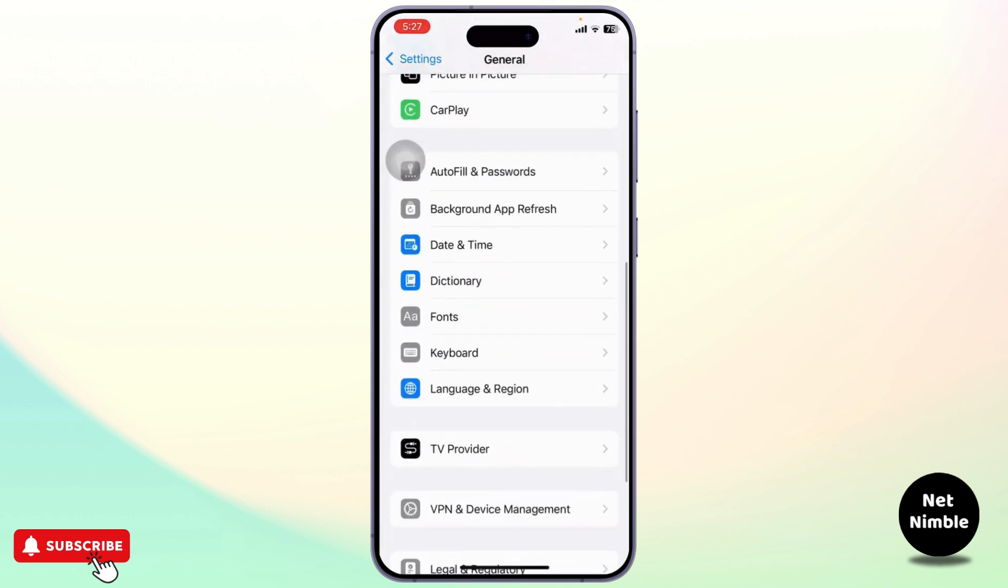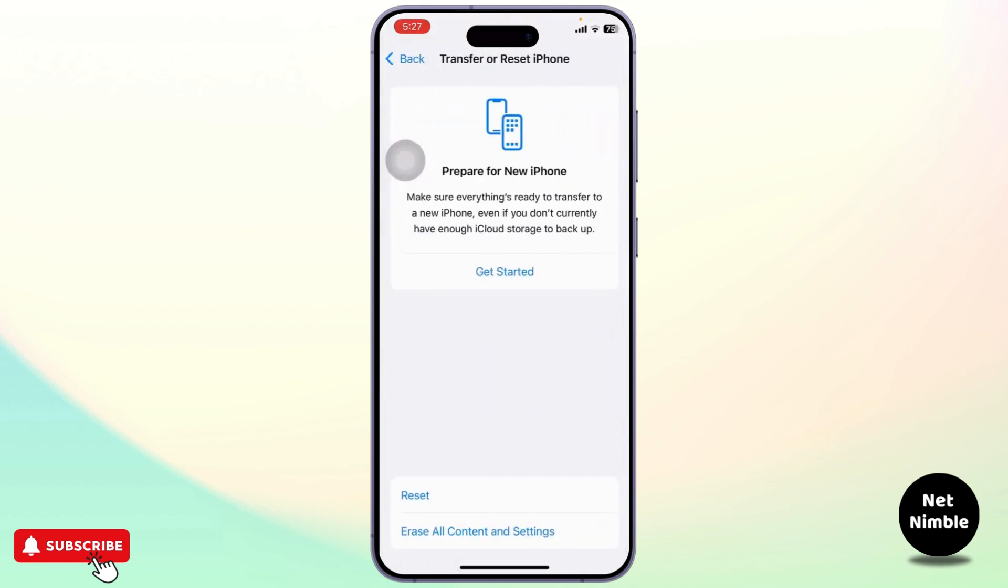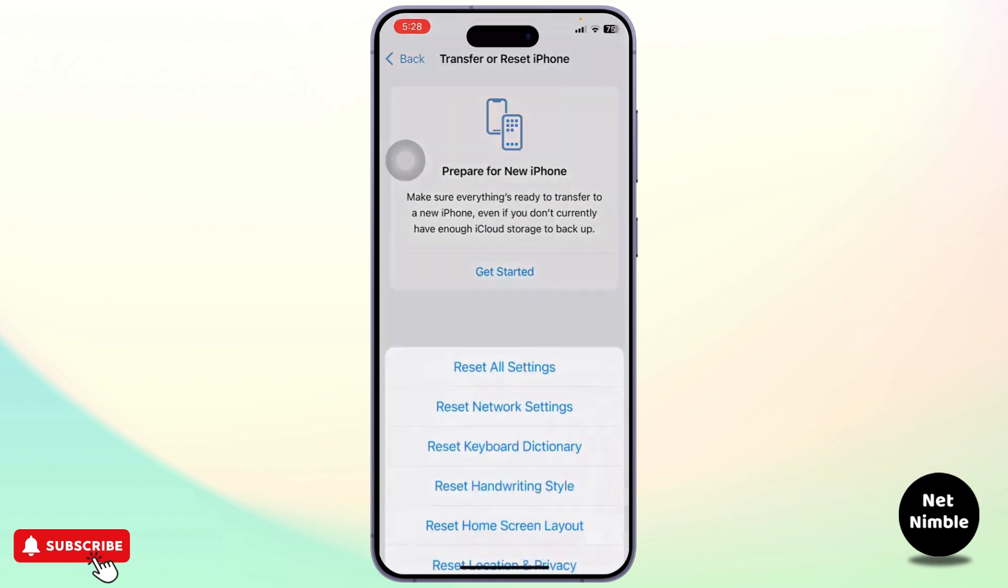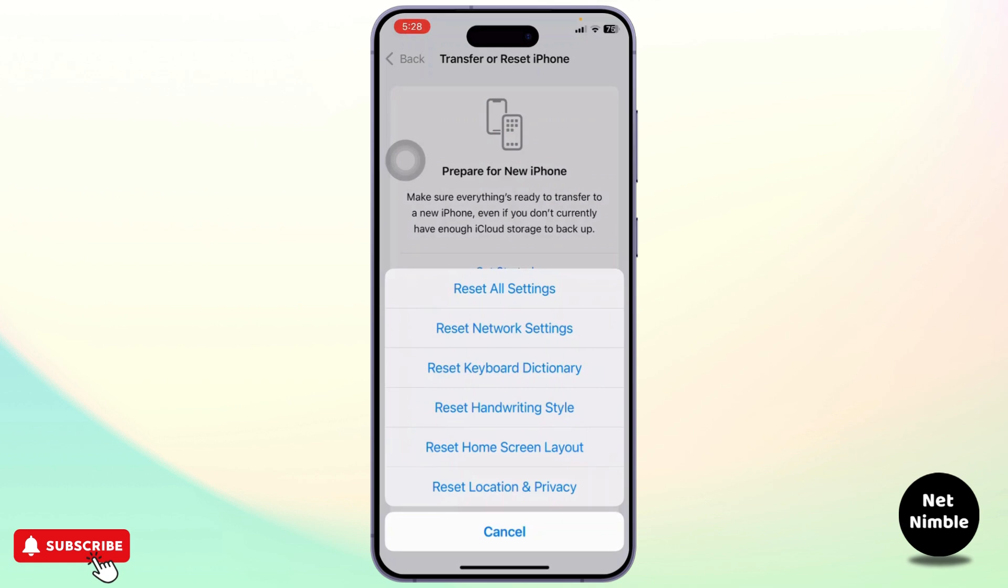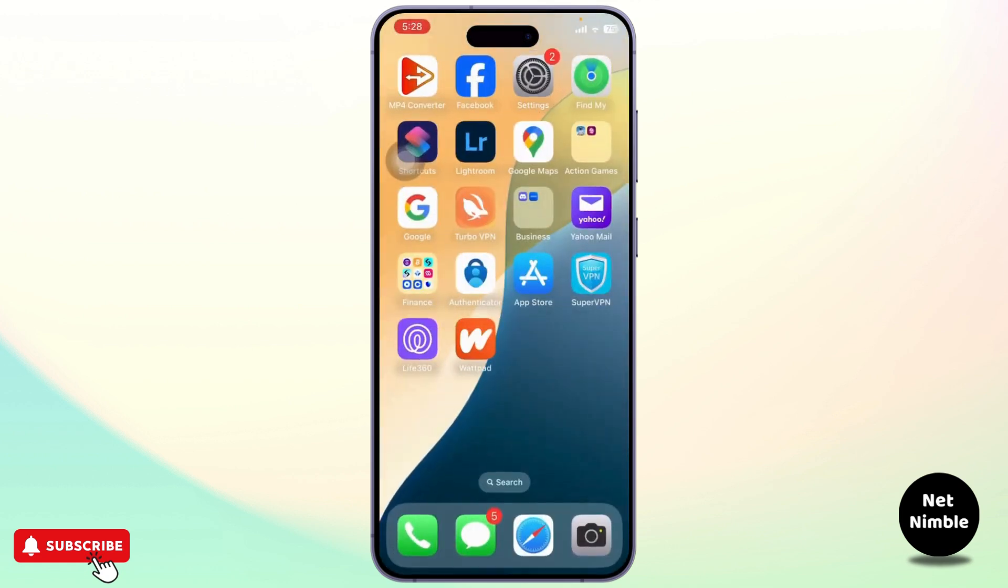So the last step is come back to general again and scroll down. Head over to transfer reset iPhone. Tap on it and tap on reset. Then reset all of your settings and restart your device and doing that your problem will get fixed.